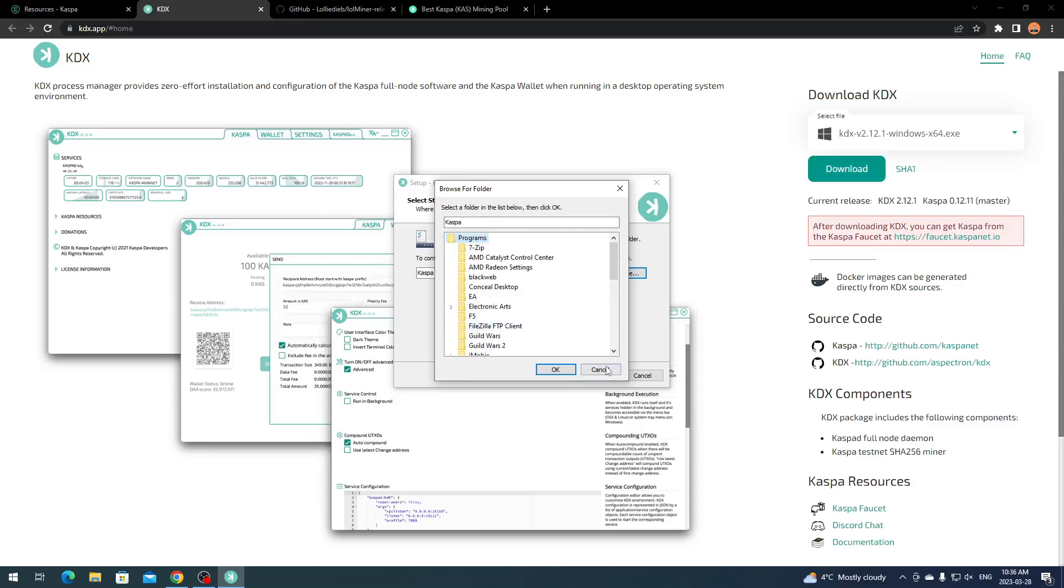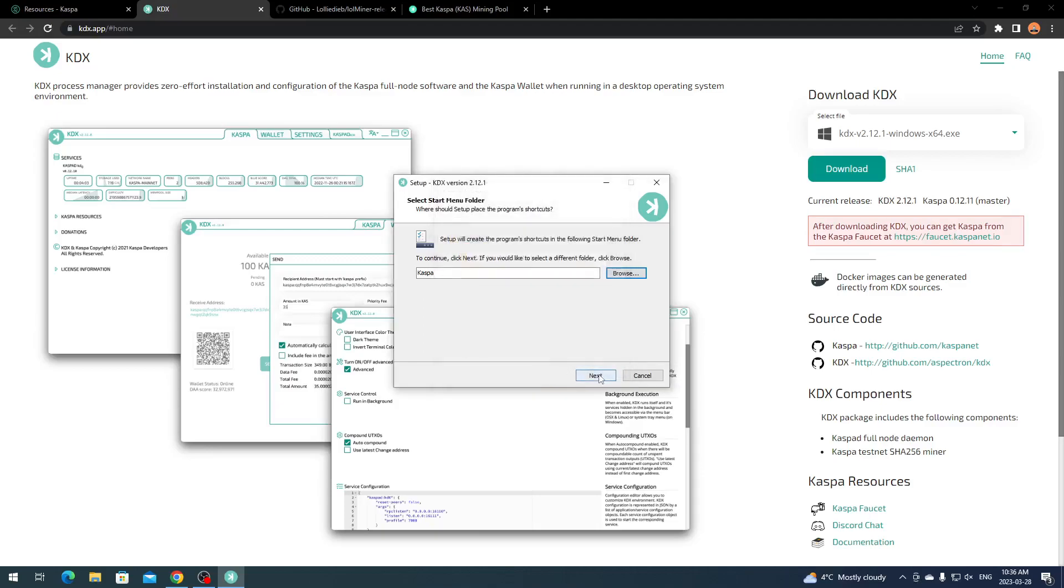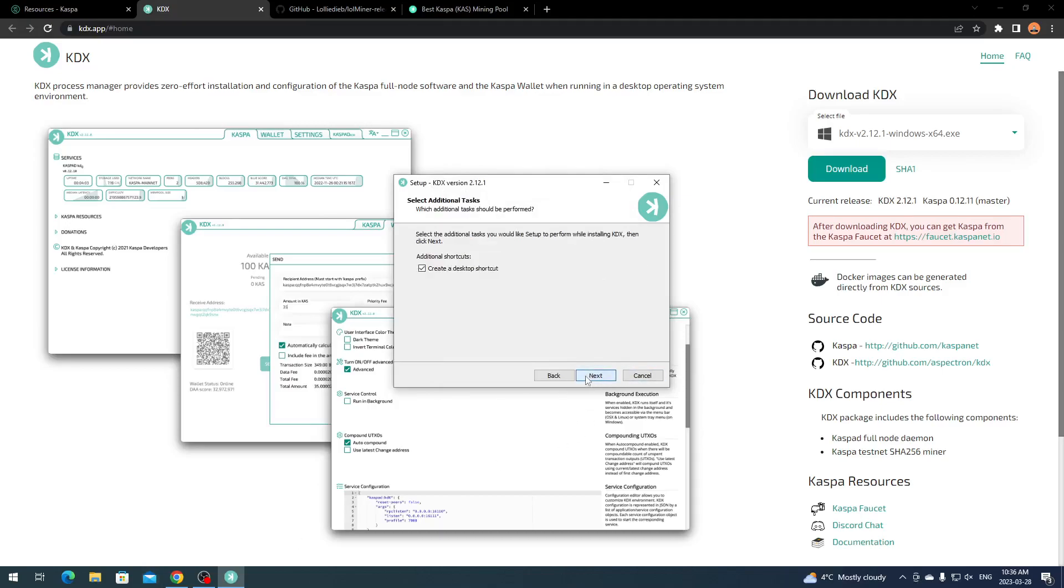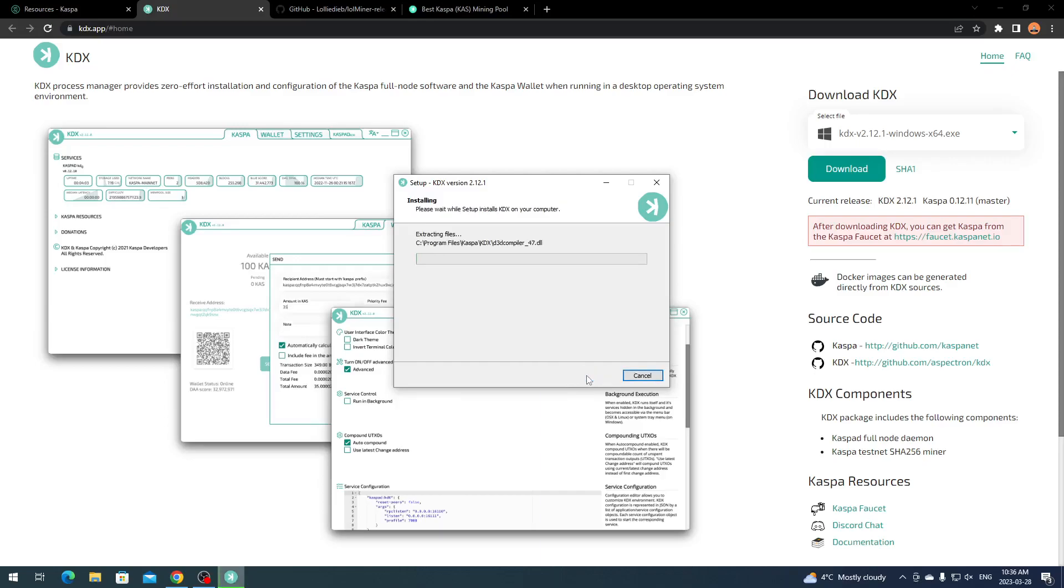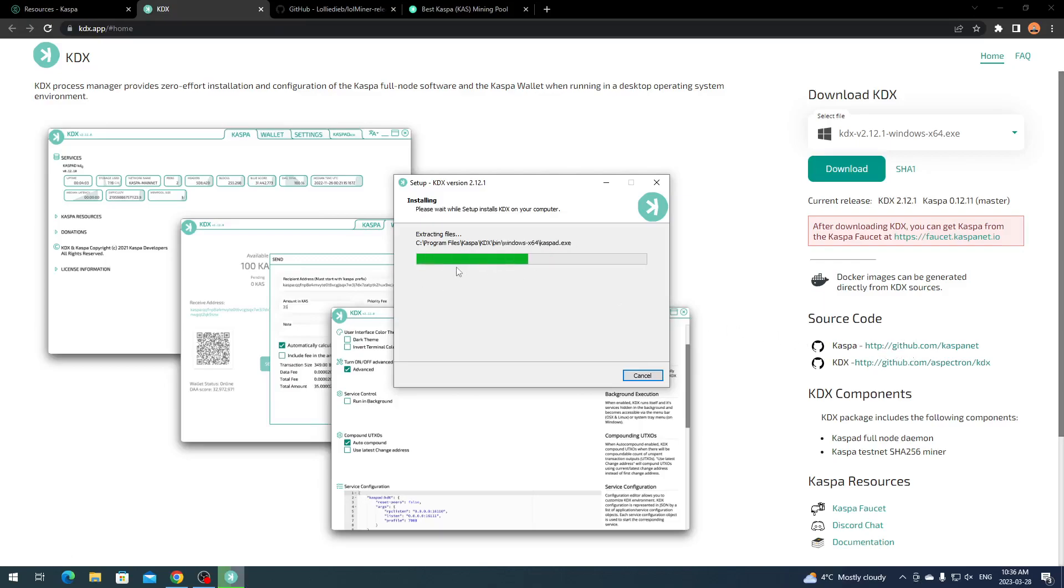It's not letting me. I don't want to set it up on my main hard drive. I guess I'll have to for now. Usually I have a second hard drive in my computer and install wallets there. Usually I download them through GitHub, but we're just going to let it install.